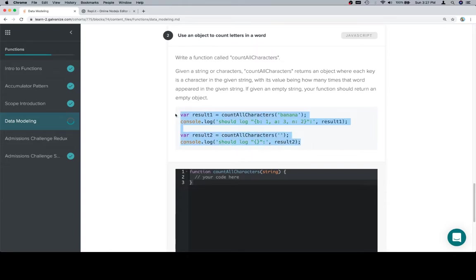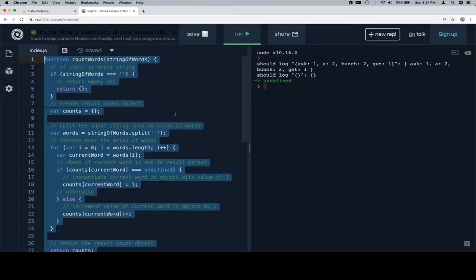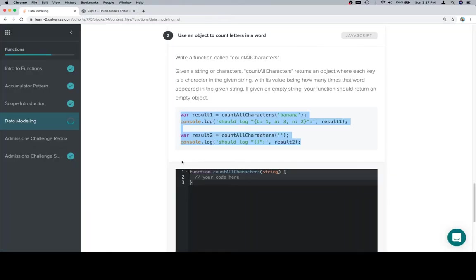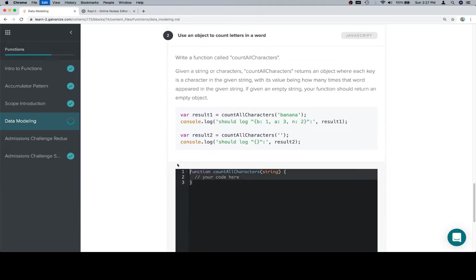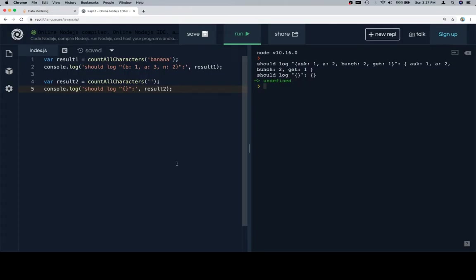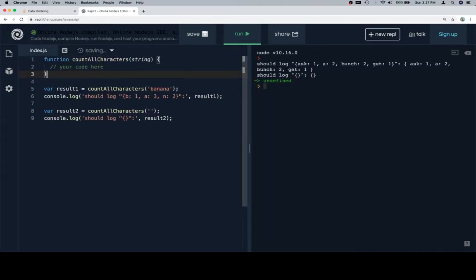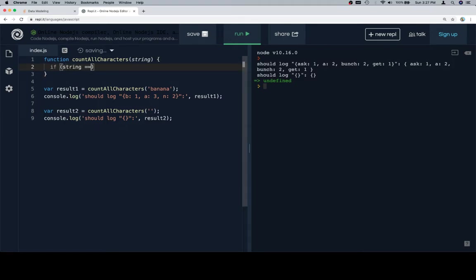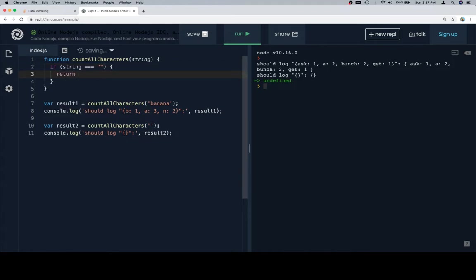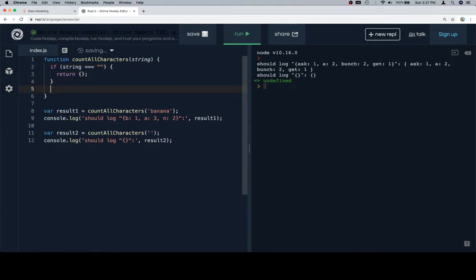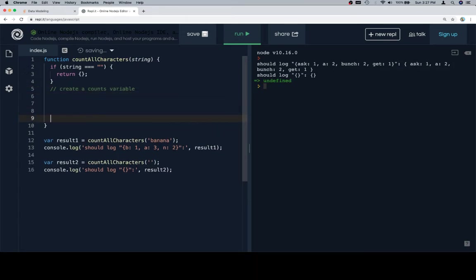So let's go ahead and copy this. Let's bring our test cases over, bring our count all characters. So the first thing is our edge case. I'm going to say if string is equal to an empty string, I want to return an empty object. Then I'm going to create a counts variable. I'm going to return my counts variable.